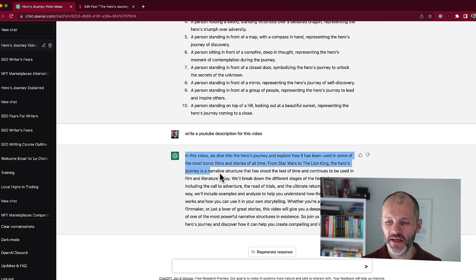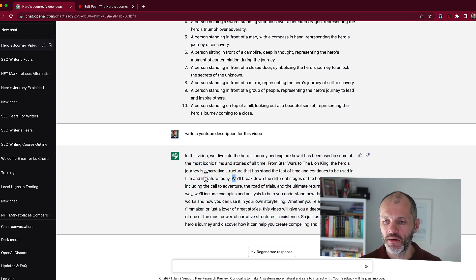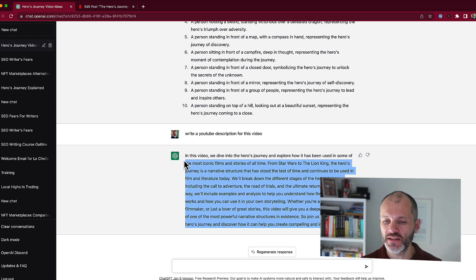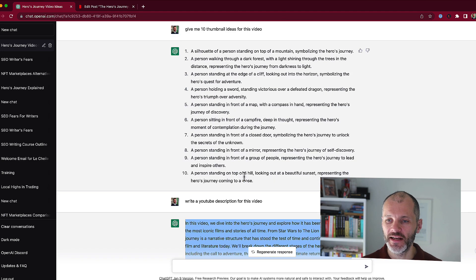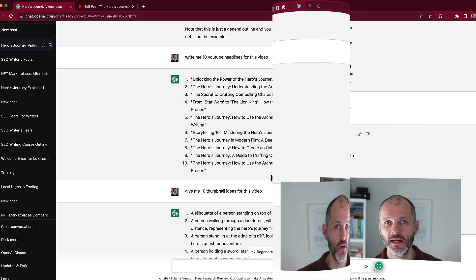It's provided me with a 100-word description that I could use with the video. I might make some changes — I would change 'we' to 'I', there may be a keyword I want to include, and I might want to link to other resources and even the article on my site. But this is a real time saver: I have some headlines, I have a brief for a designer, and I also have a description that I can use.